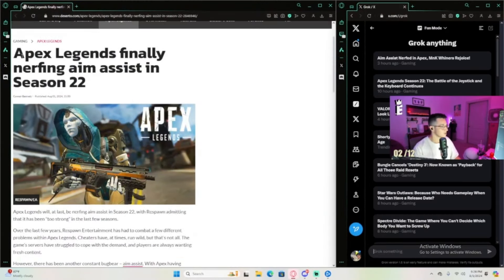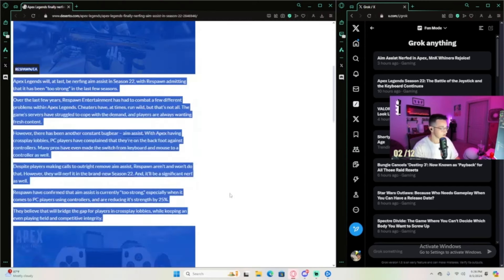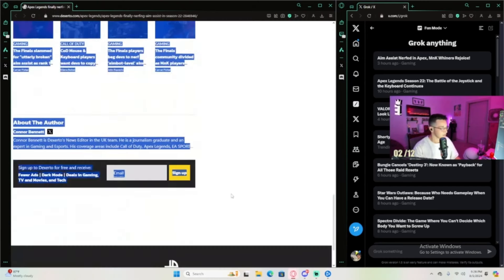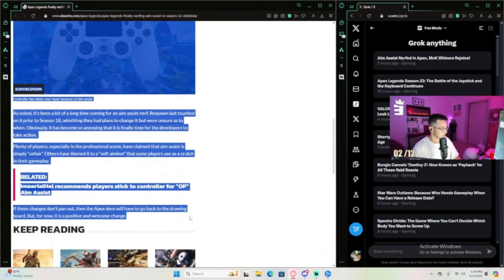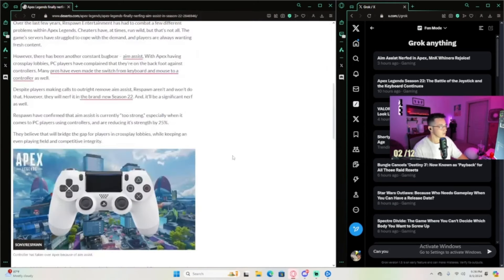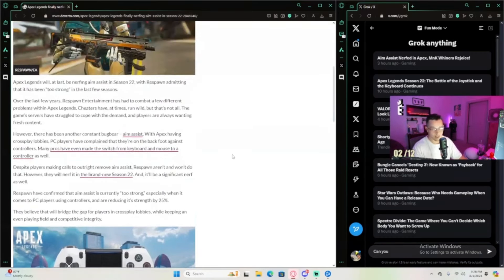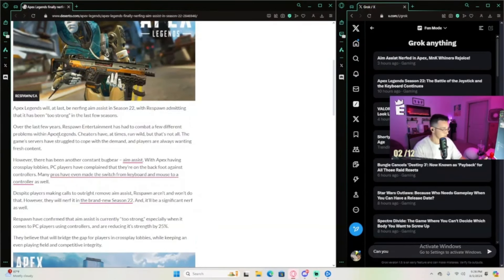Okay, so we got Apex Legends finally nerfing aim assist in Season 22. We're going to go here, gonna summarize right here. Can you actually - you know what, we don't have to summarize because we already got the summary. They're reducing aim assist by 25%.